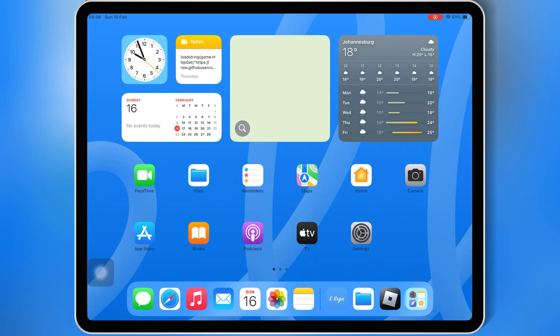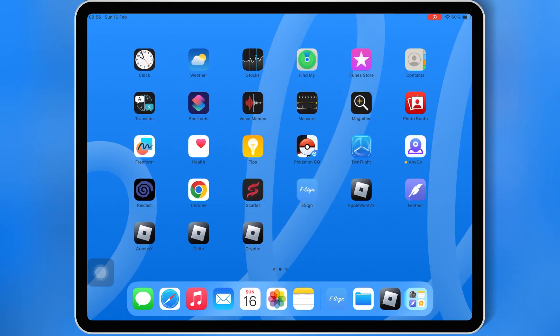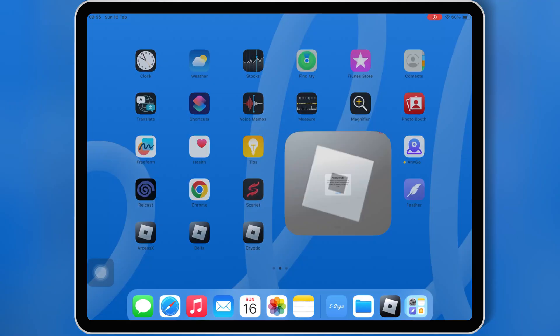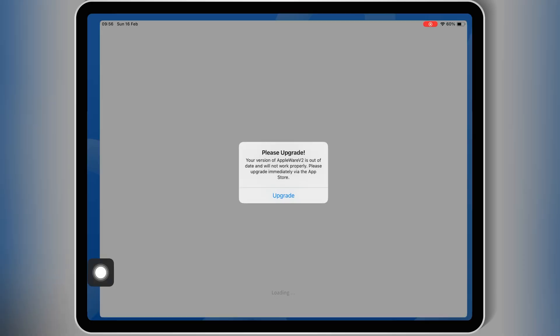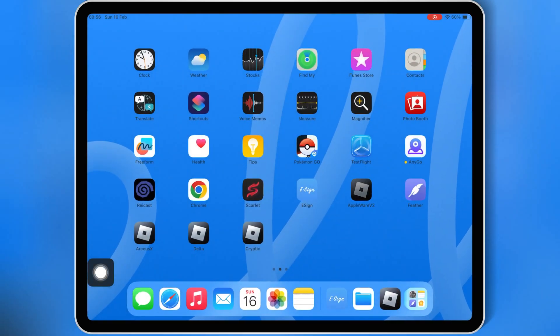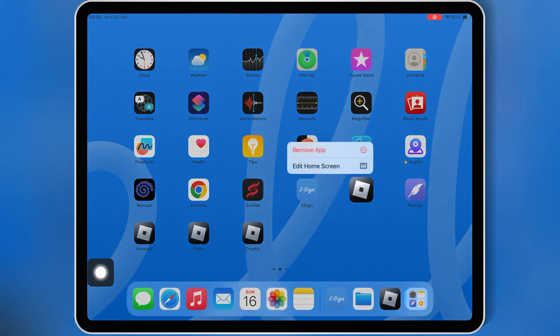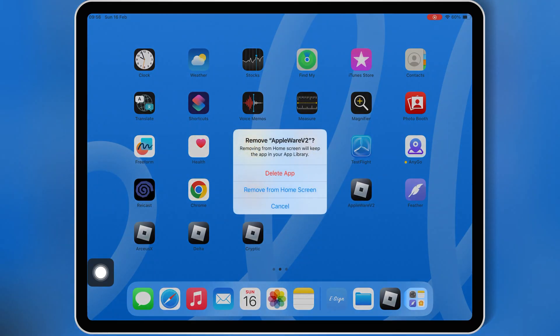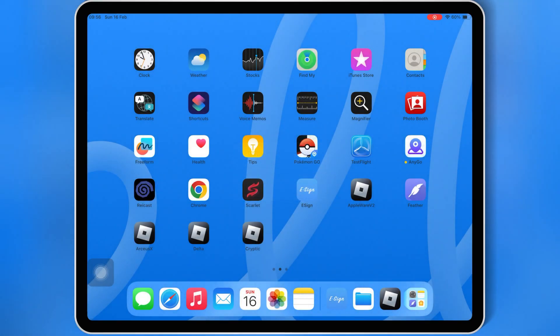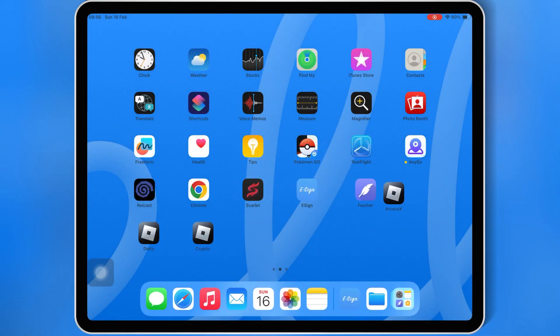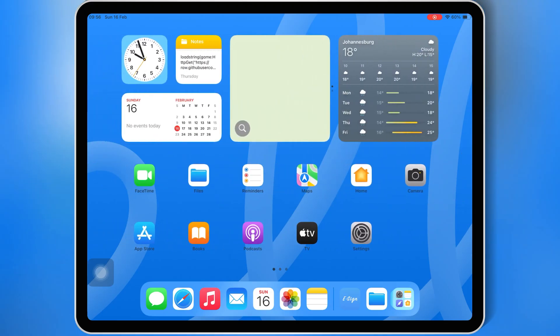Welcome back to Skibbity Tech. Today, I'm going to show you how to download and install the latest version 2.659 of Appleware Executor for Roblox on iOS. This version comes with a brand new UI, removing IMG UI, and fixing all crashing issues for good.